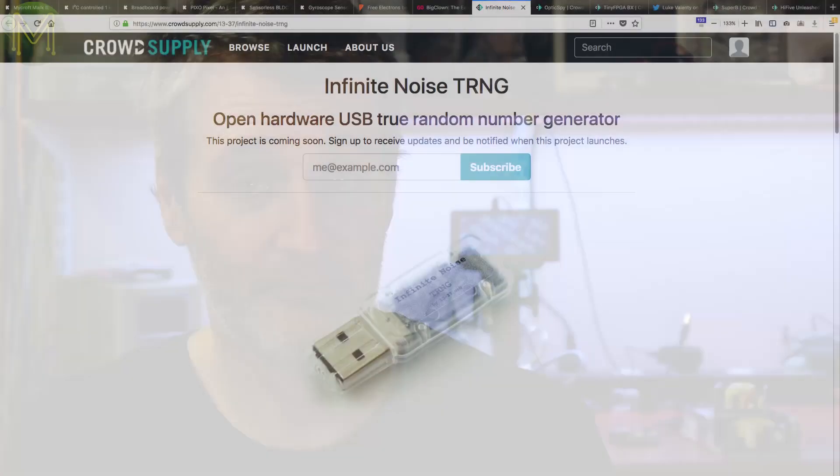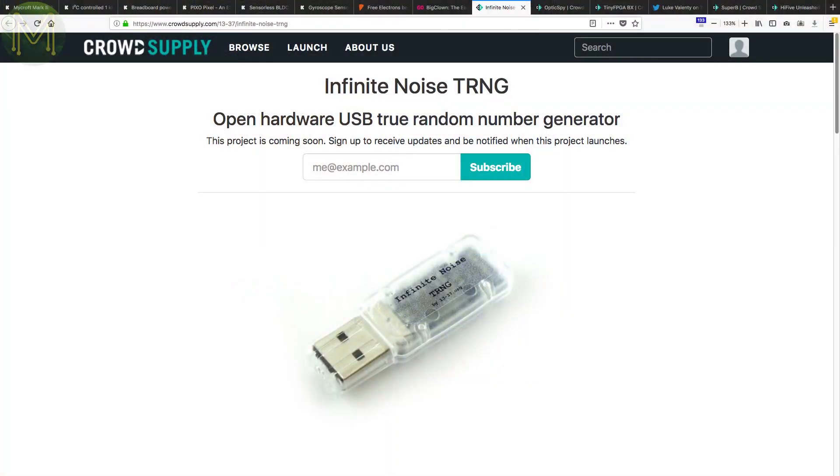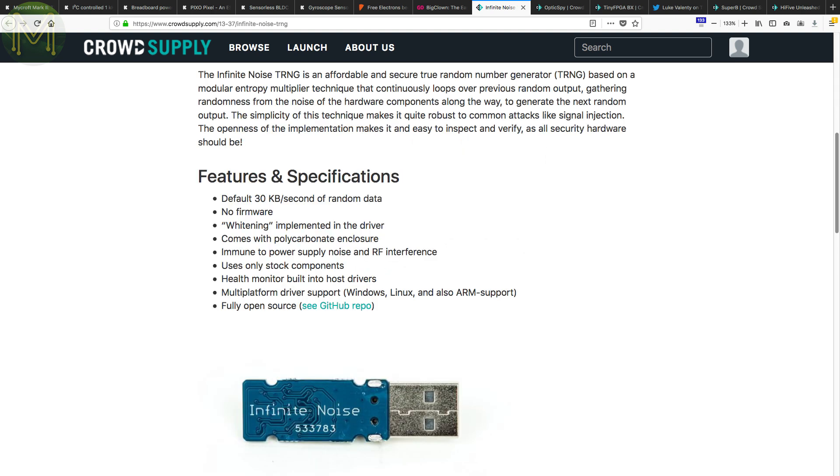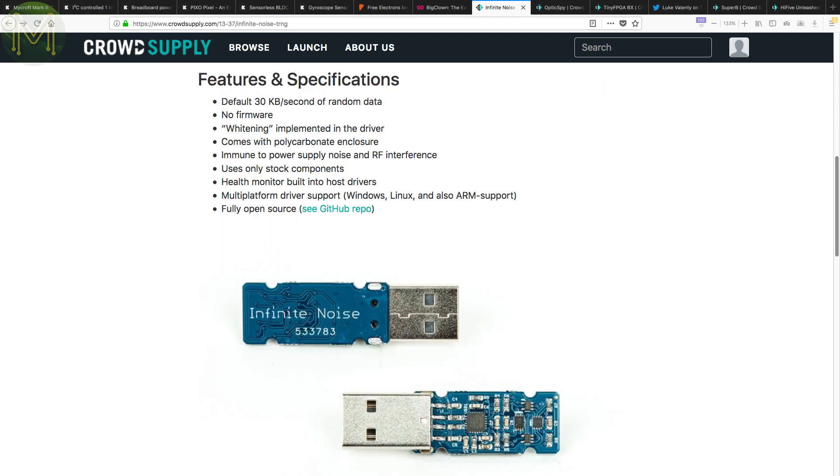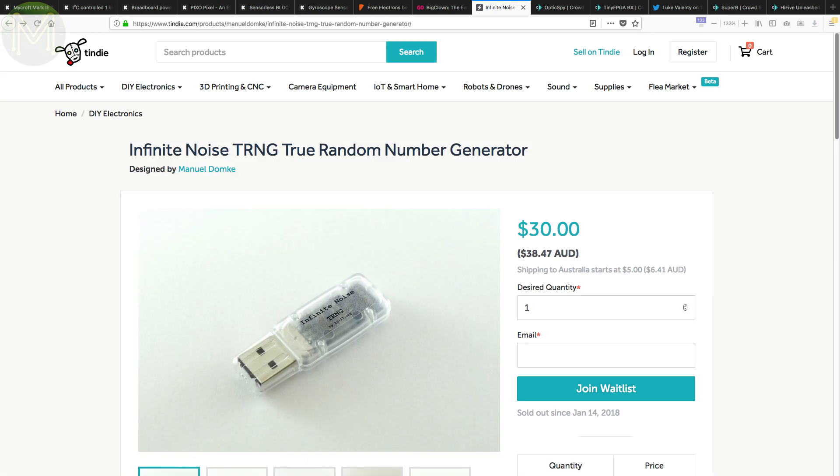Over at CrowdSupply, there's a few interesting things in pre-launch. The Infinite Noise TRNG aims to provide true random number generation. Why is this important? A lot of crypto engines rely very heavily on random number generation, and computers are very good at being predictable. So, a decent TRNG source is critical for security. This board is similar to Peter Allen's design from back in 1999, so it's been around for a while. You can also pick this up from Tindie.